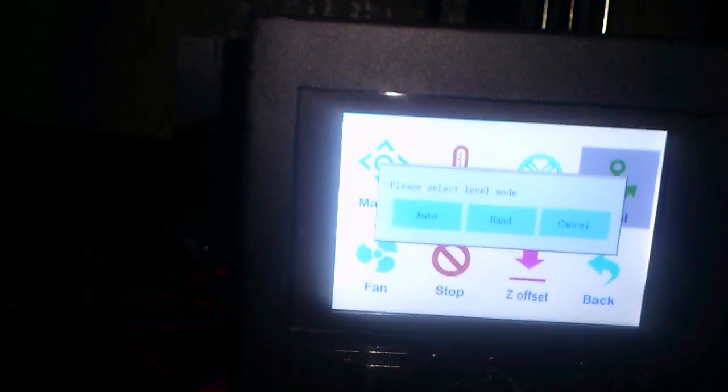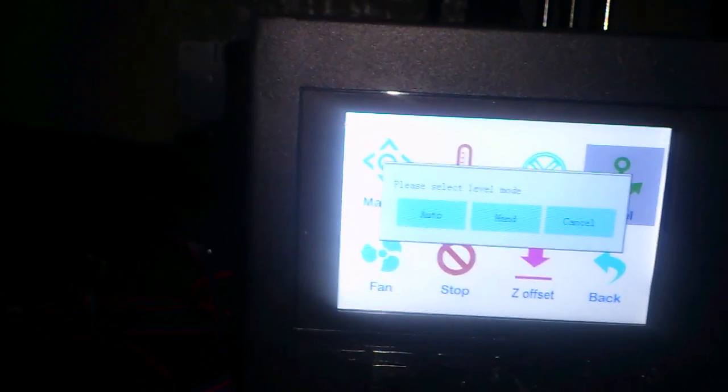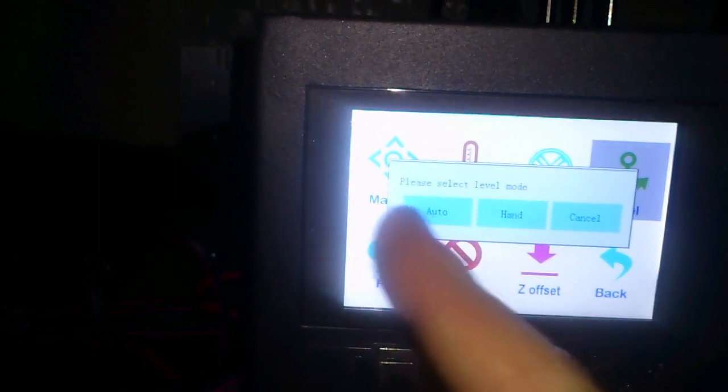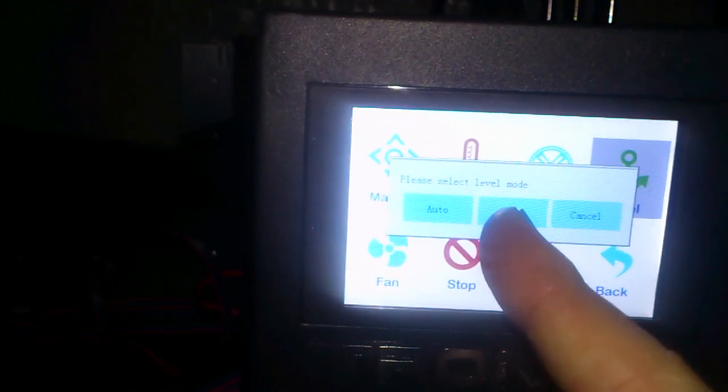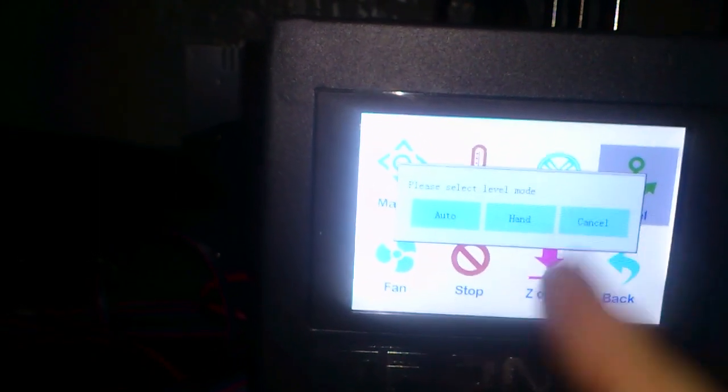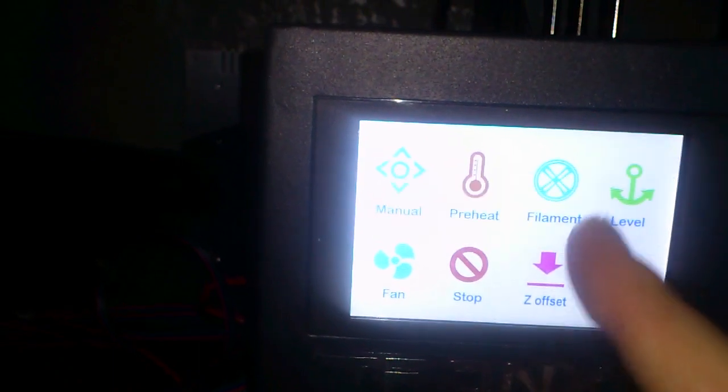And there is your level. You can select auto or hand level, or cancel. Just press cancel, you don't need that anyway.